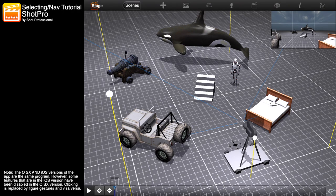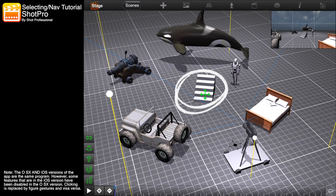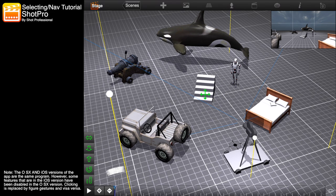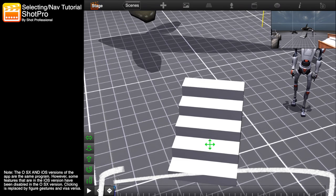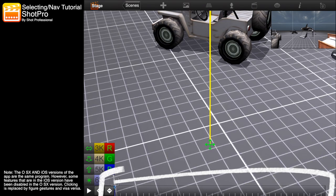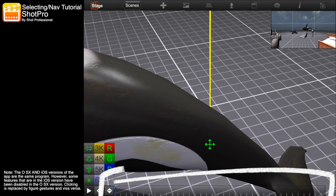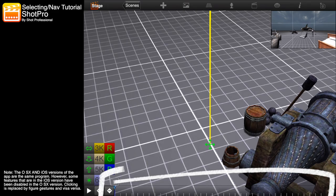Hello, welcome to a quick object selection and navigation tutorial. You can select different objects by just tapping on them. You can also cycle through the objects, props, lights, characters, and cameras on the set by tapping the timeline on the bottom of the screen.